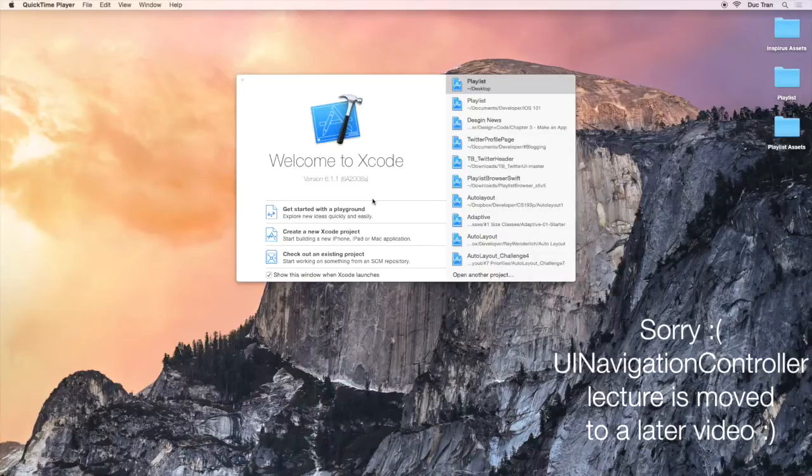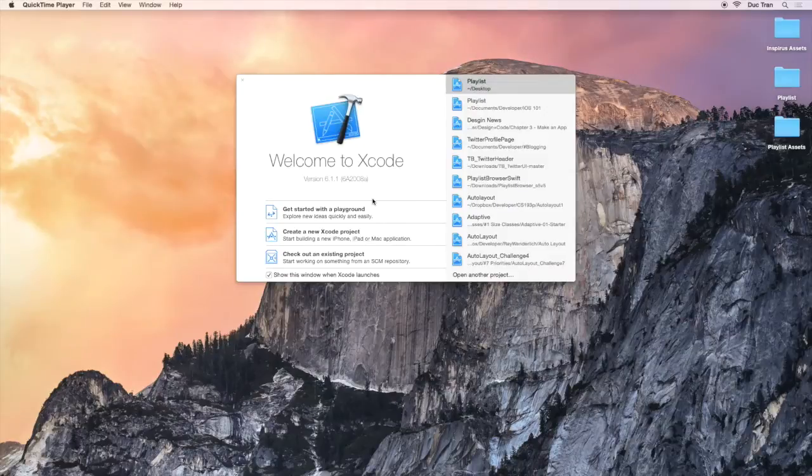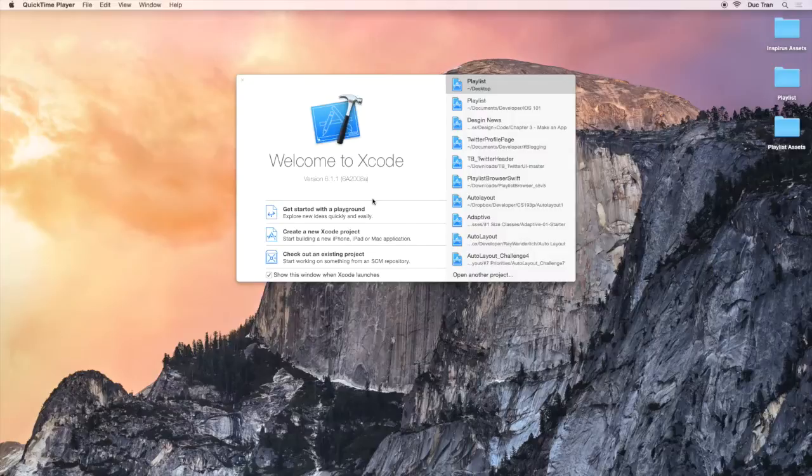In this video, we will dive right into designing our UI for the main view or the playlist view. Let's open up Xcode and create a new project.